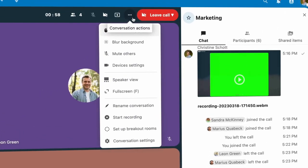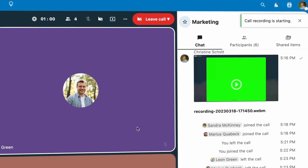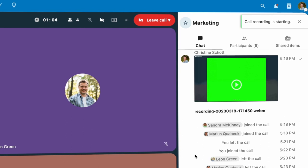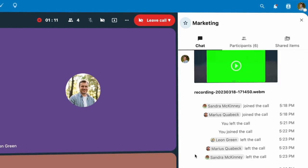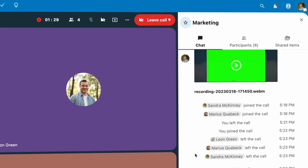In our previous release, we introduced recording of calls. Once the recording is done, you will get notified.